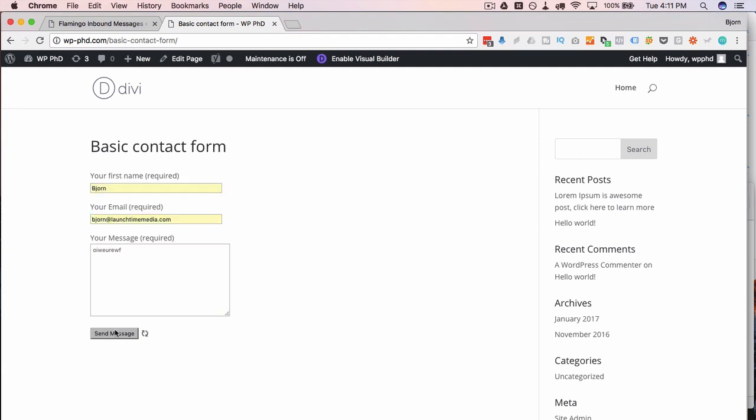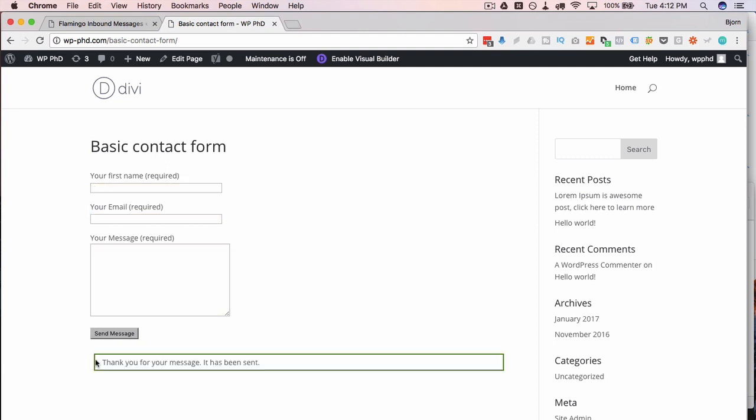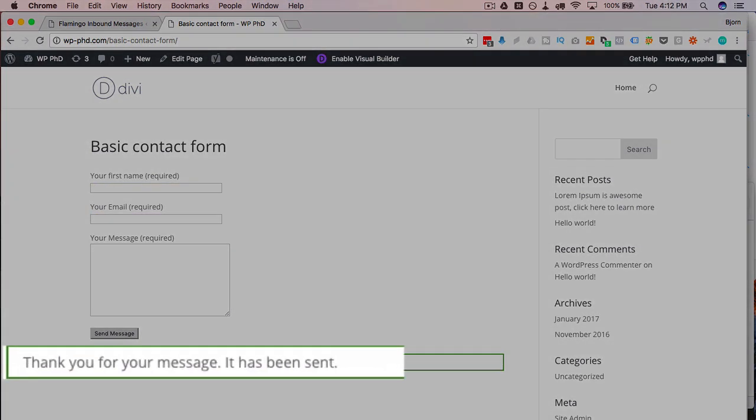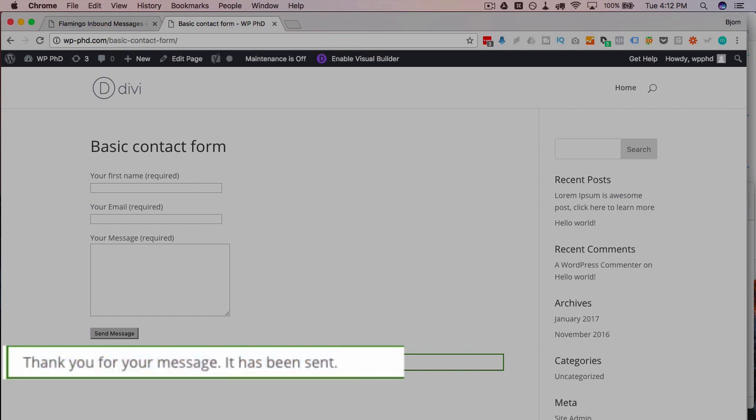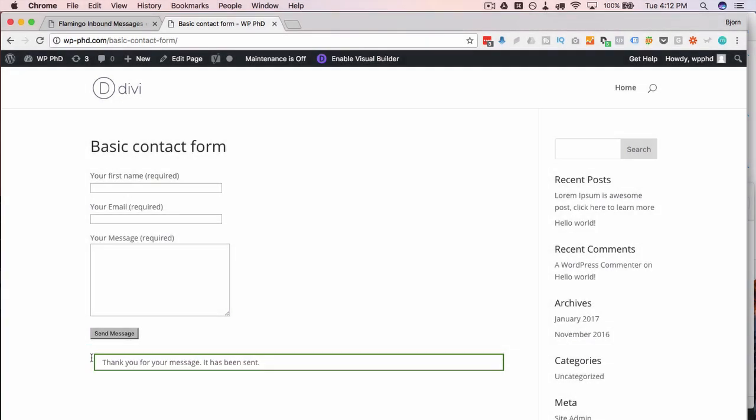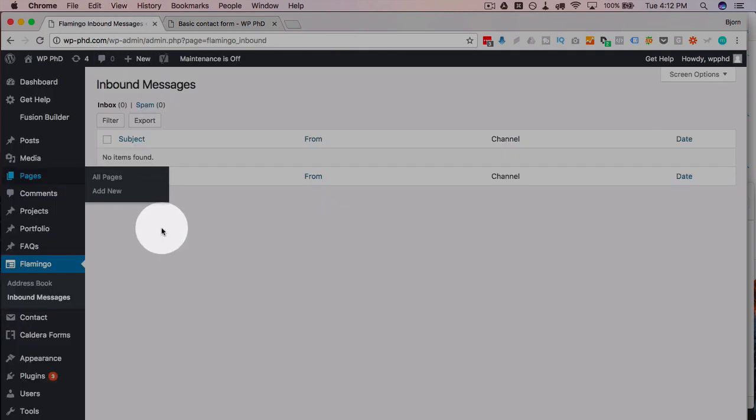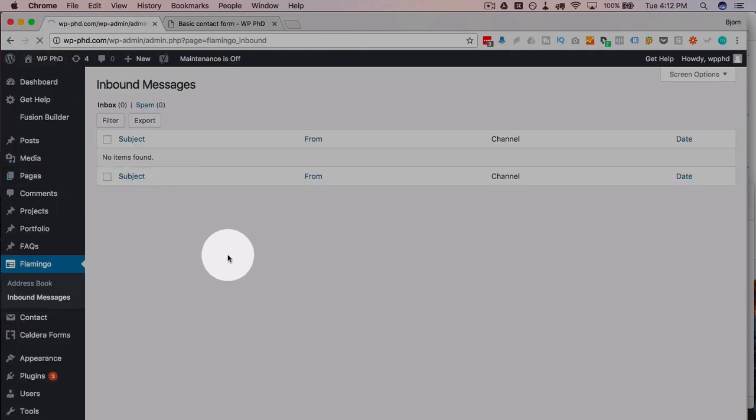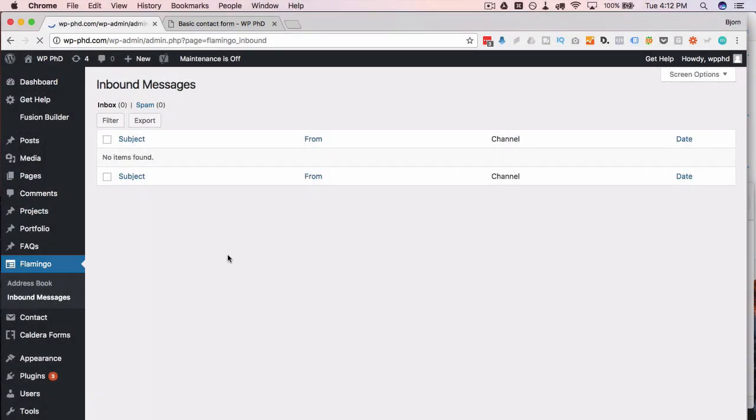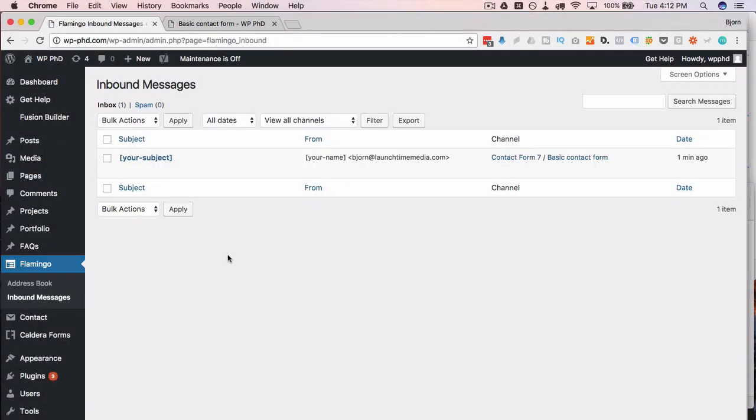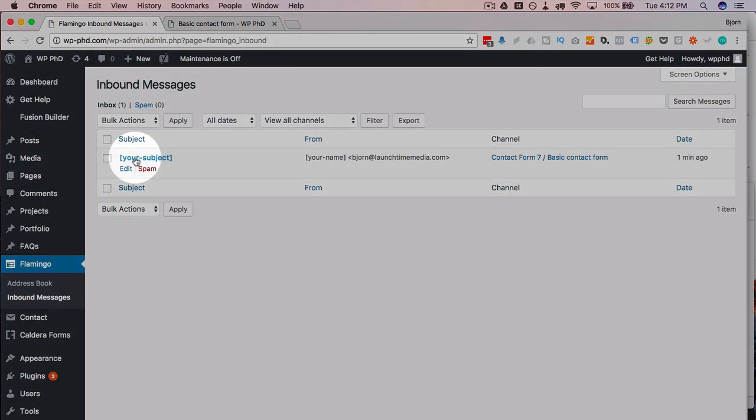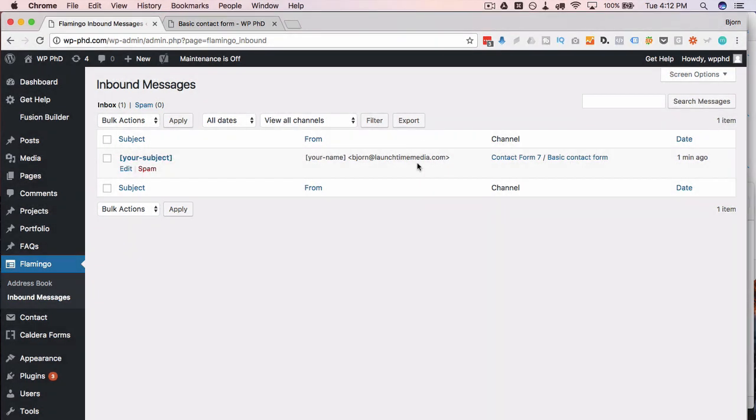Click on send. Got a message saying thank you for your message, it has been sent. So if we have it set up to receive an email we're going to receive that email shortly. But if we refresh the inbound messages page, the message is put right into here. This is where the great benefit of this plugin comes in.